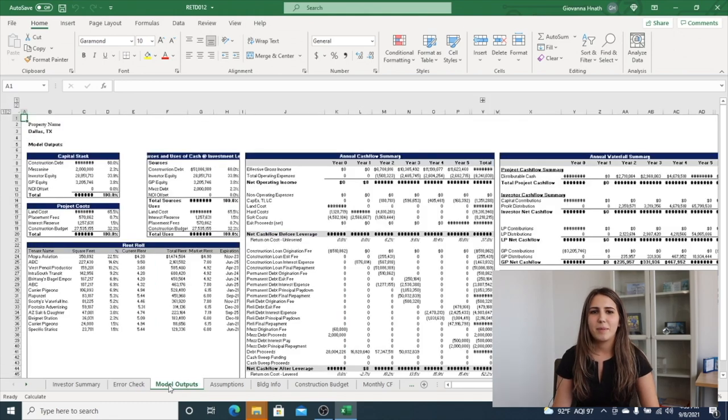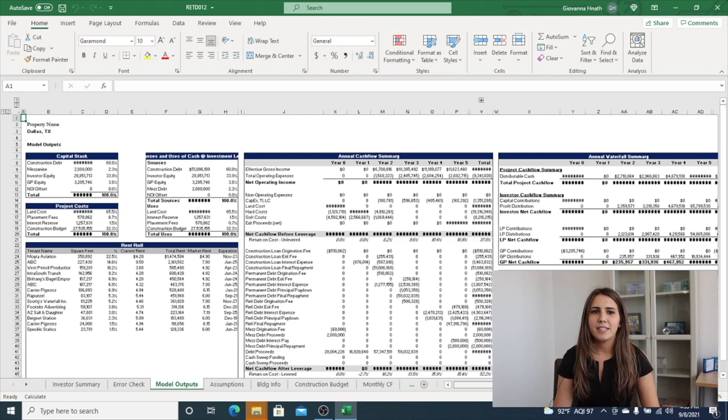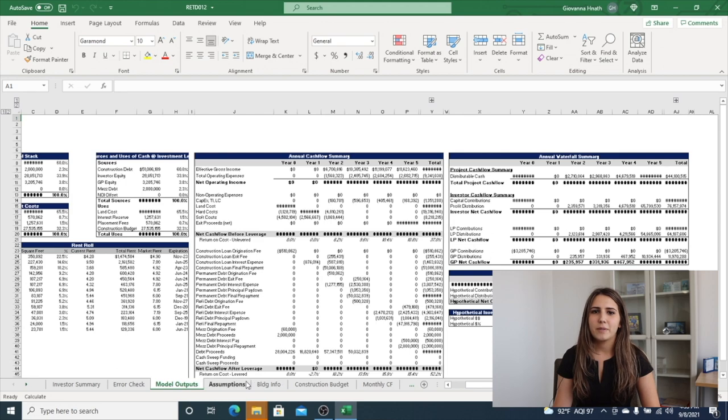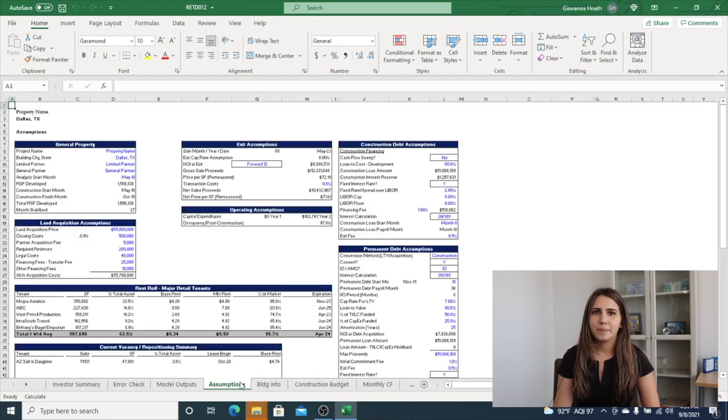The next tab is model outputs. This is used for investor relation reports and packages and includes sources and uses, capital stack, hypothetical investor returns, unit mix, outputs, and more.